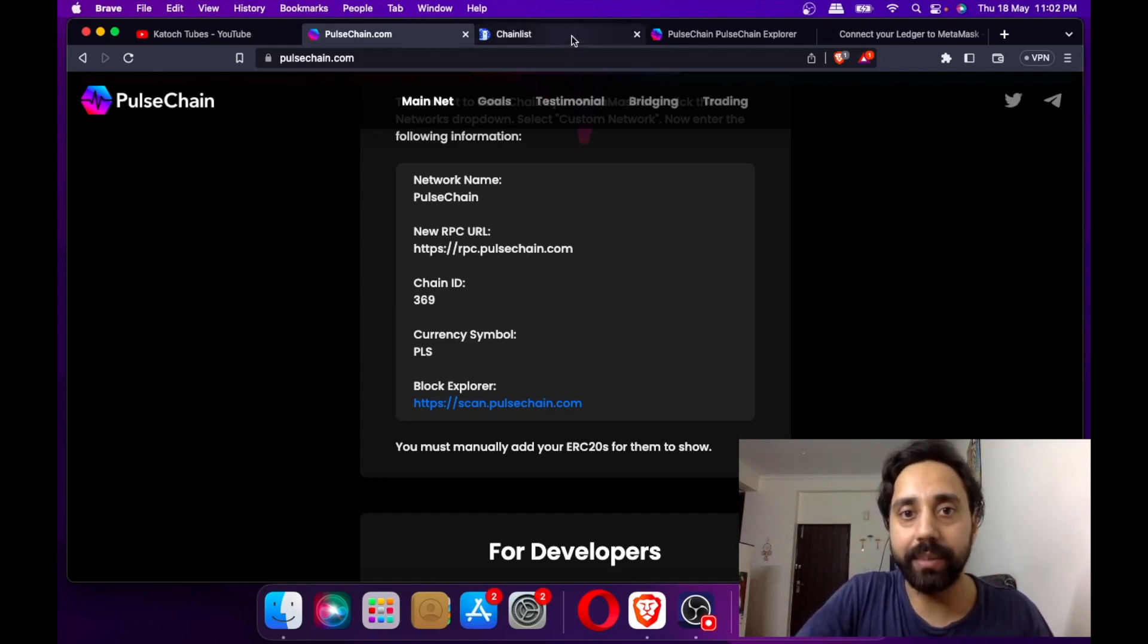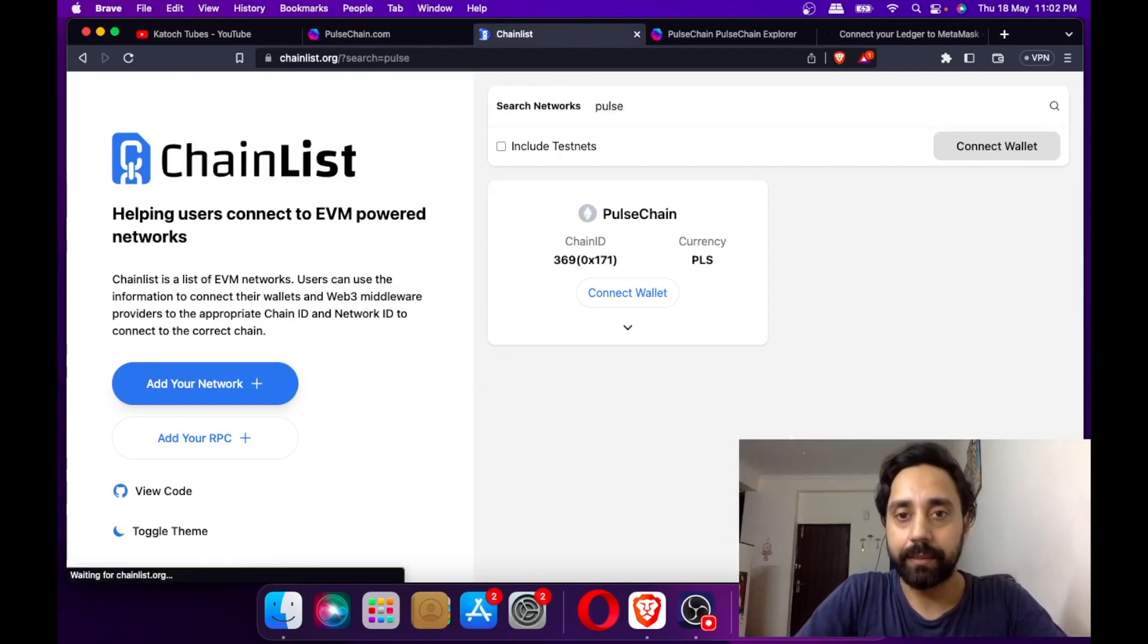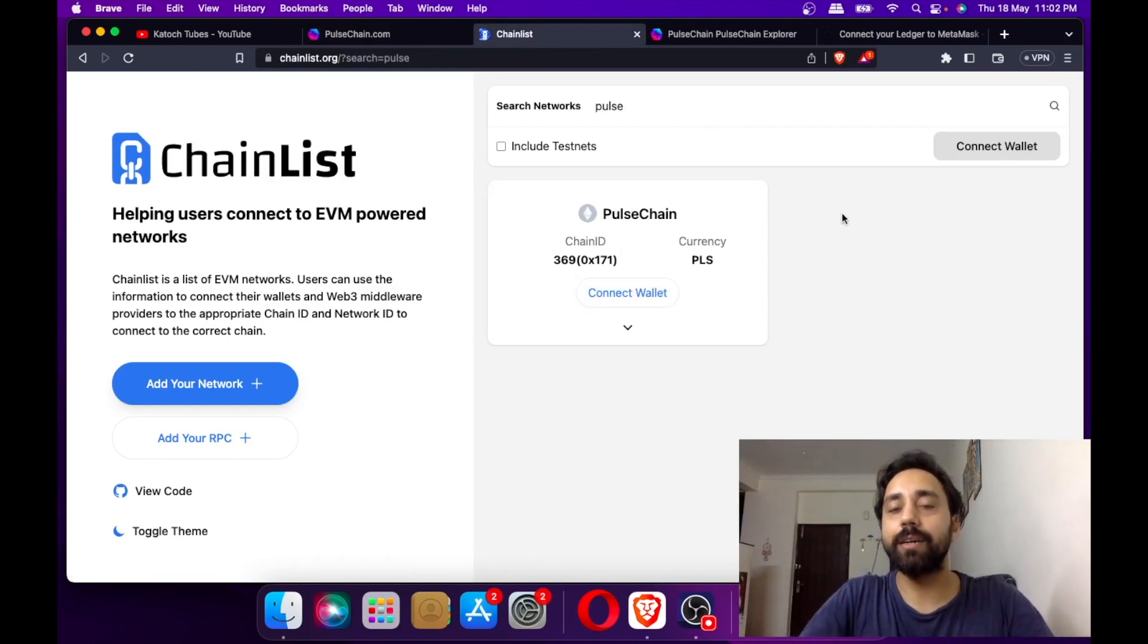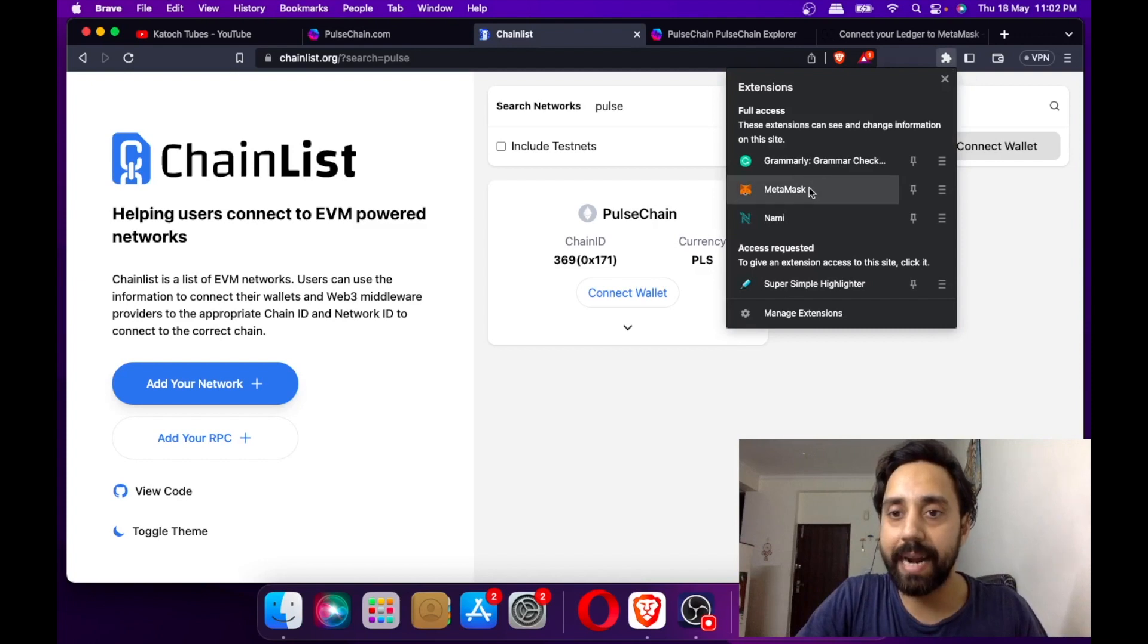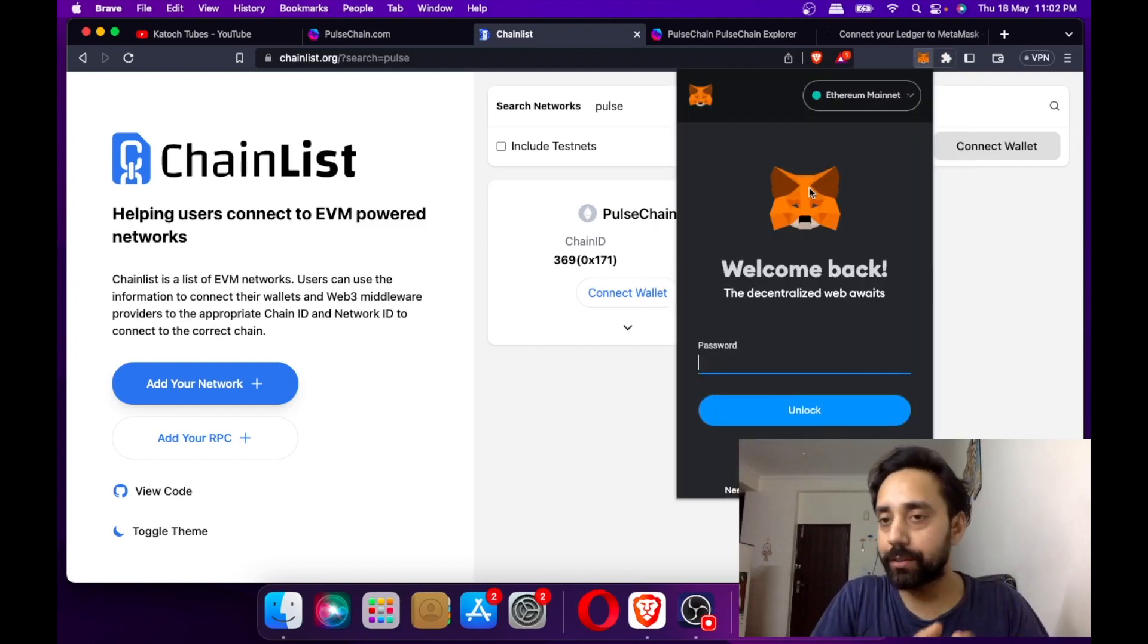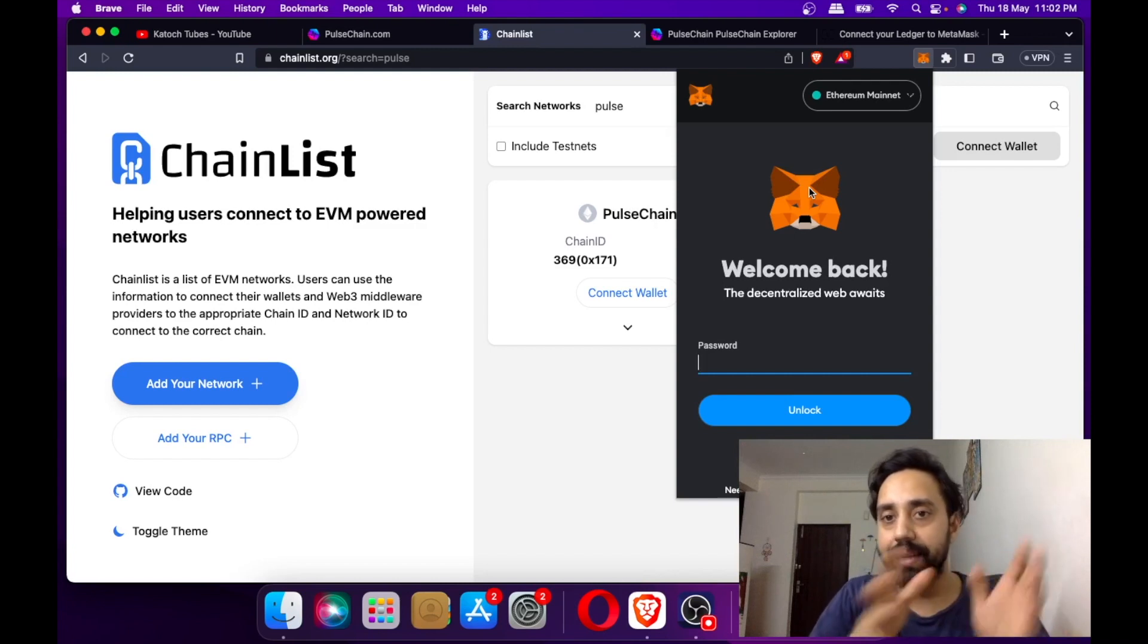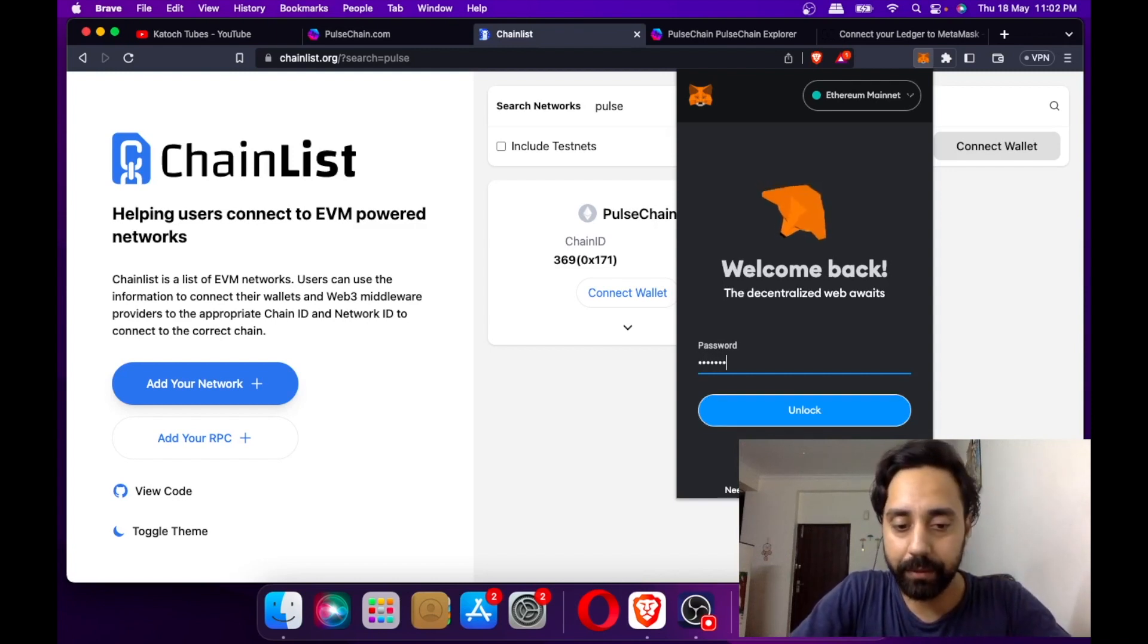If you're facing confusion, you should go to ChainList, connect your wallet and search PulseChain. Add it to your wallet. For example, I'm using MetaMask. I've already added it. If you want to know how it's done, I strongly suggest watching my previous video and then come back here.